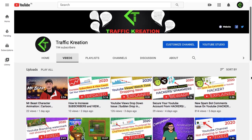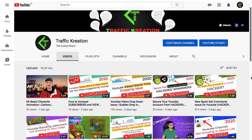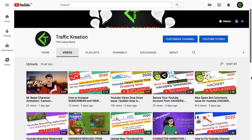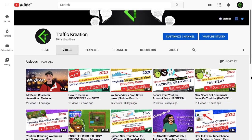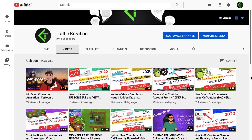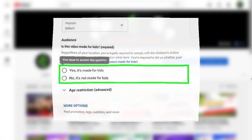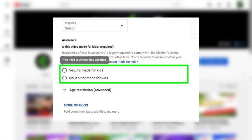When YouTube introduced 'Made for Kids,' it directly affected all YouTube videos that were in public mode. Videos marked as 'Made for Kids' will have some features like comments, notifications, and certain others disabled. YouTube constantly gives reminders to all YouTube creators to make their videos meet the standards required by the Children's Online Privacy Protection Act.